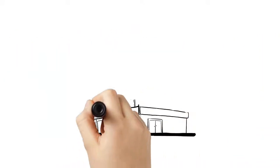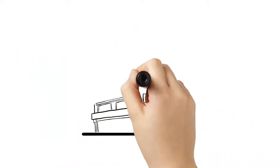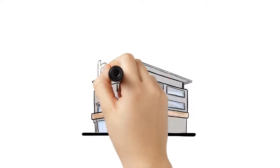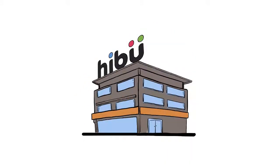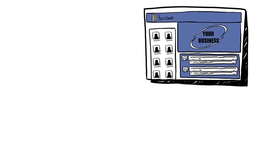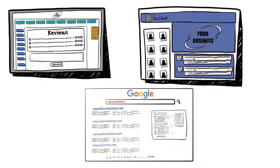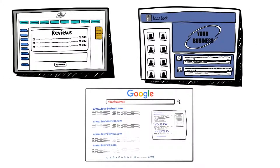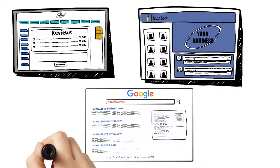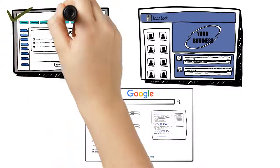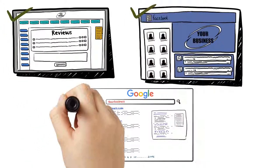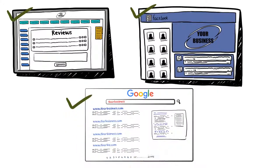Luckily, at Hibu, we do all this for you. We're your one-stop shop for everything you need to get more customers. We'll make sure your information is correct wherever and however customers are searching for you, with search or voice search. And when you make a change, like your hours or your offer, it will be changed everywhere that matters.